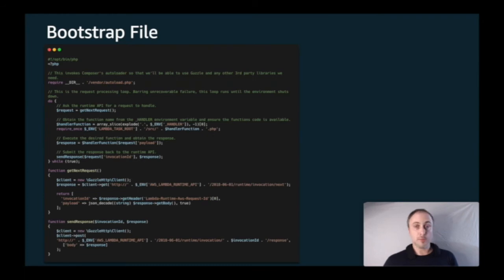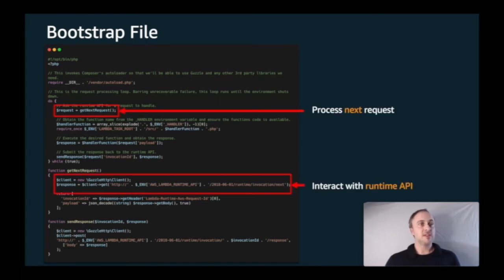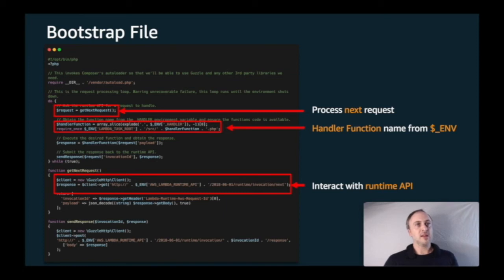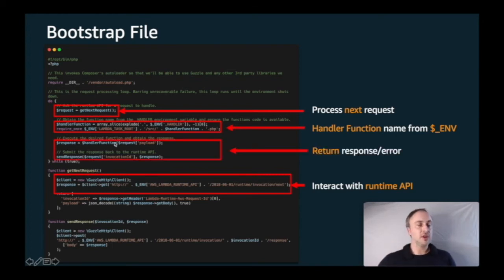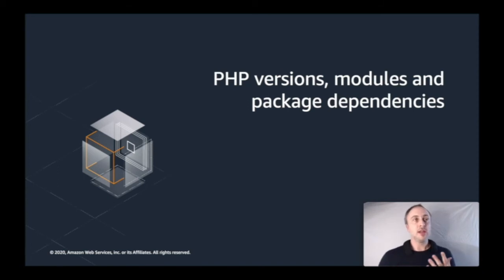Here is an example of a simple bootstrap file doing all of those things. We can see it processing the next request, using the environment variable to communicate with the Runtime API, using the handler function via the environment variable to know the name of the handler, and returning the response. If you build your own custom runtimes like this, you can make very lightweight runtimes with only the versions of PHP, modules, and package dependencies that your application requires.